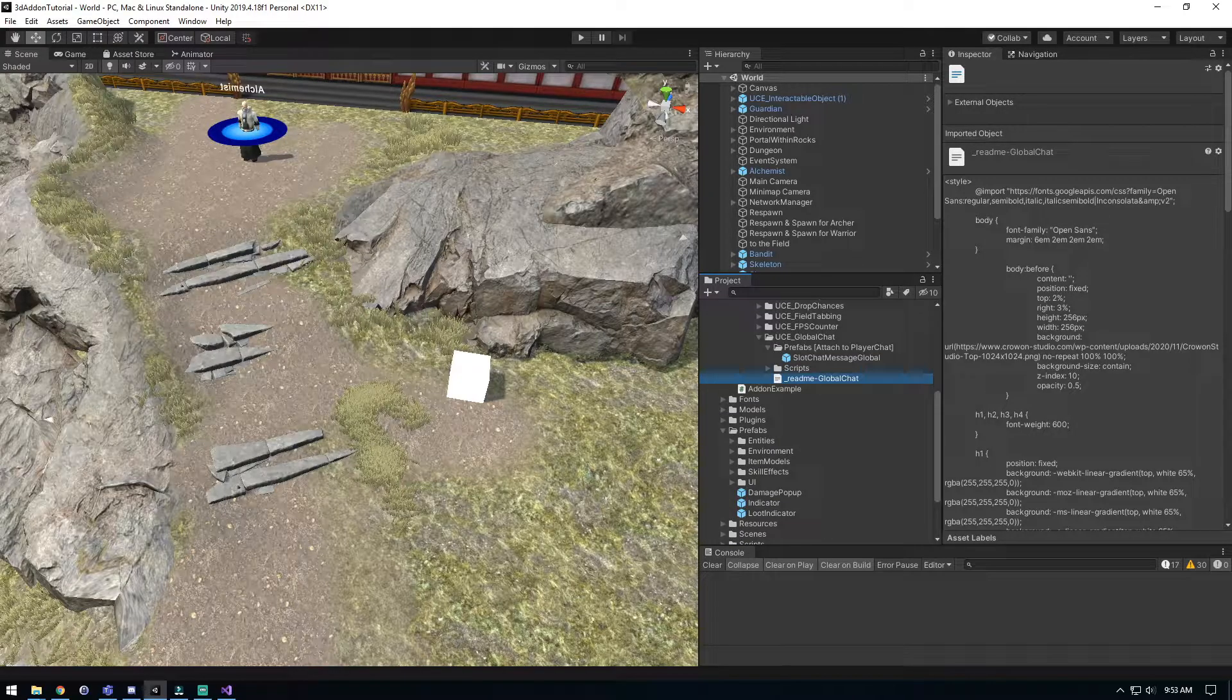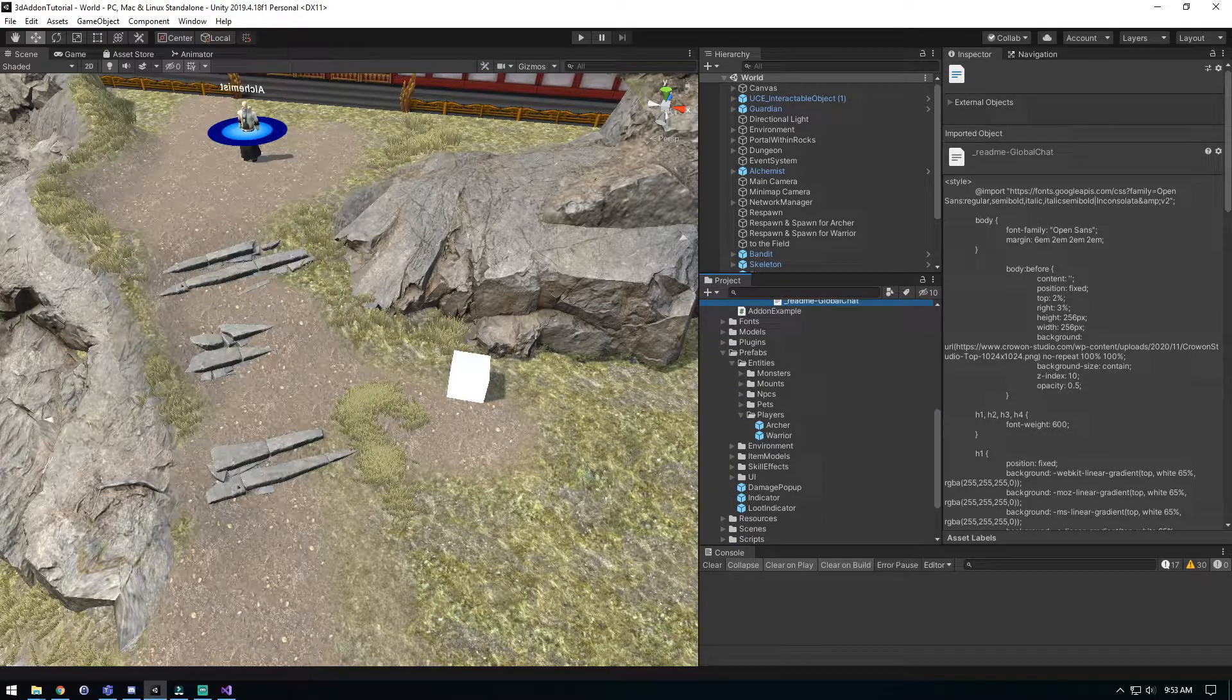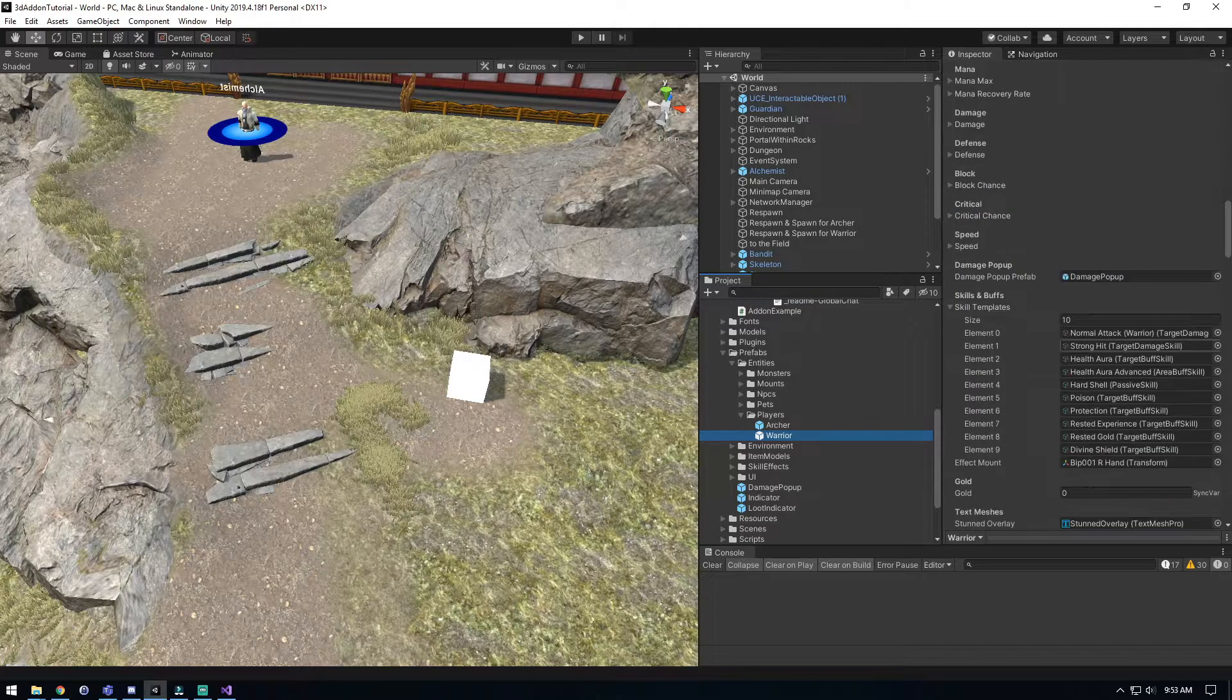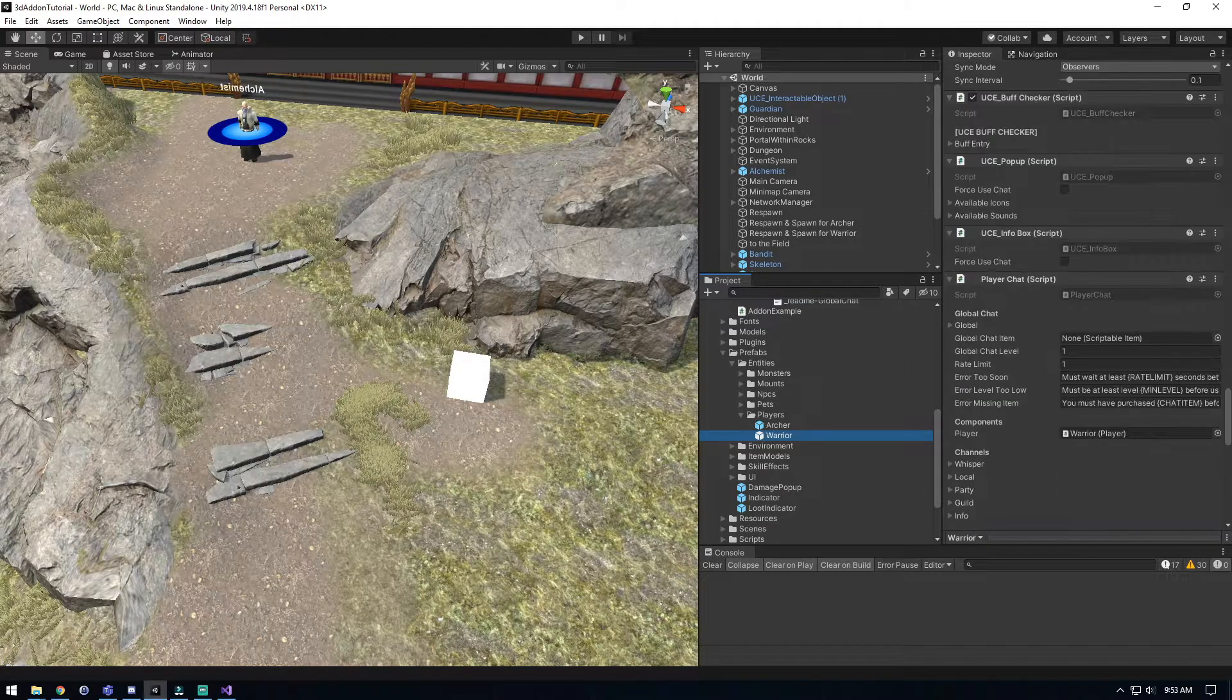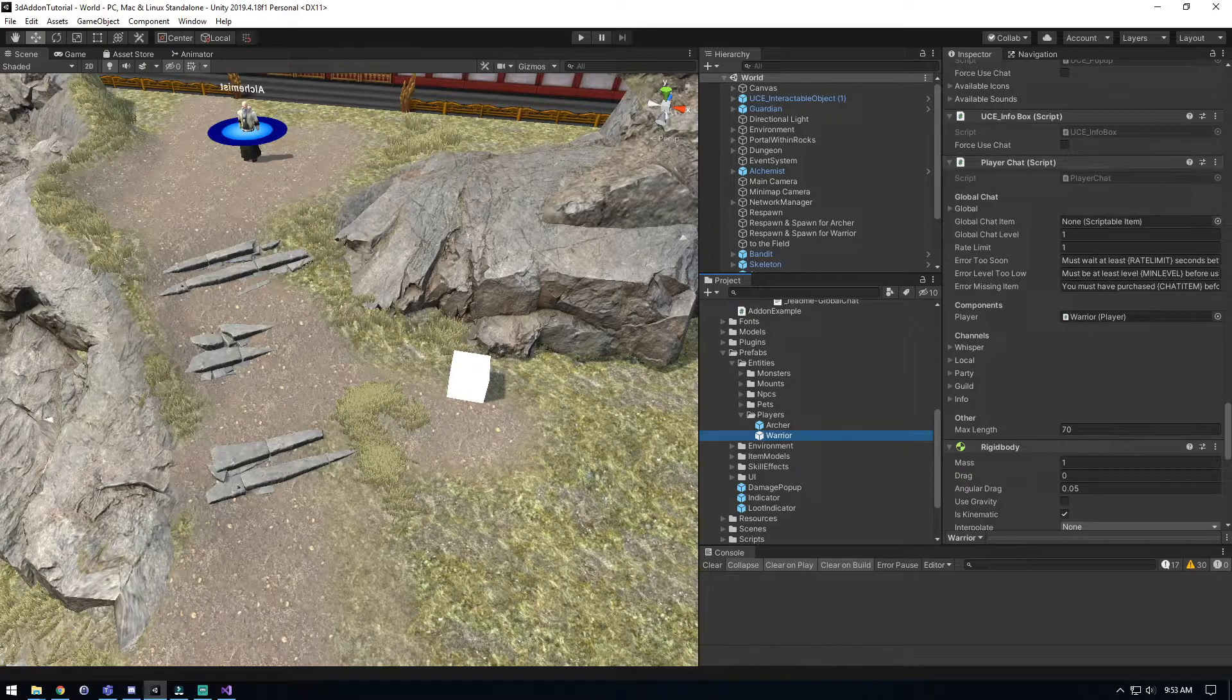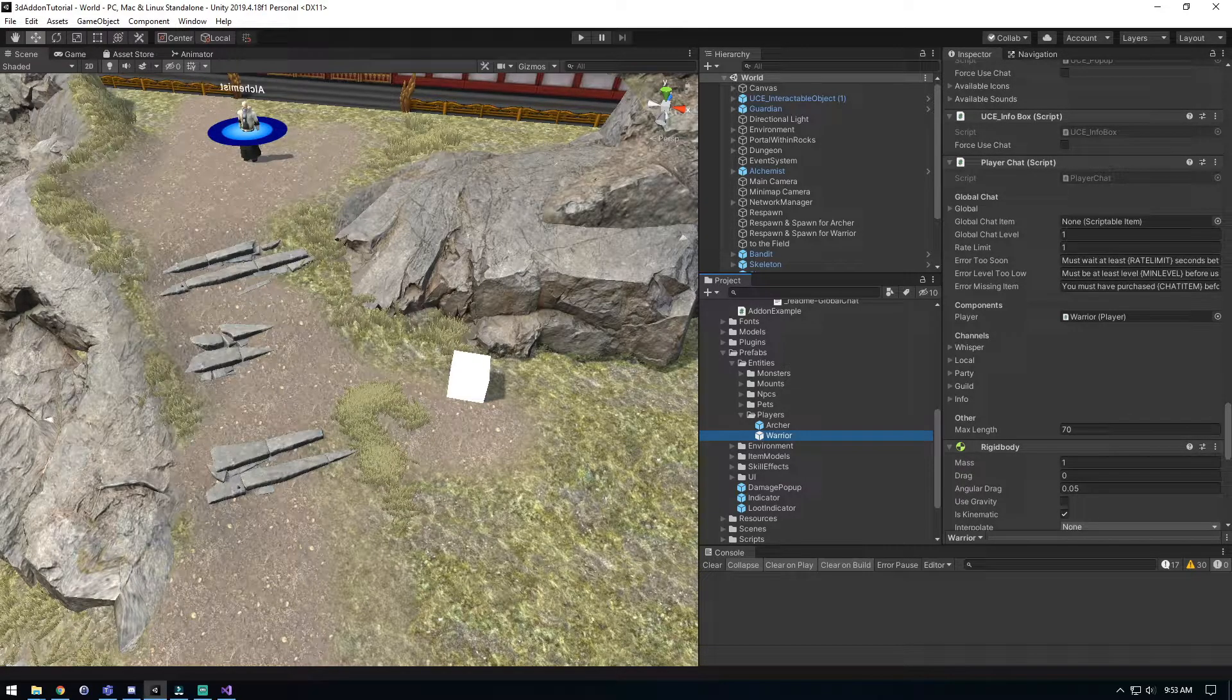We're going to find our prefab, our entity players, and our warrior because that's who we've been using. We'll scroll down until we find the player chat. There it is. We can see we have a global chat section here now.